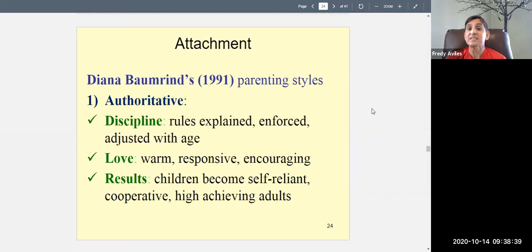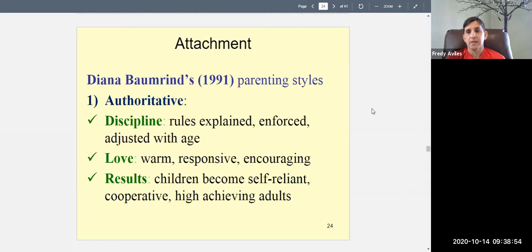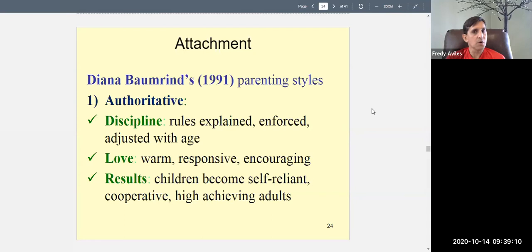The first parenting style she noticed she labeled as the authoritative parenting style. Right off the bat, this is supposed to be the appropriate, the good kind of parenting. This is what is encouraged here in the U.S., in Europe and Canada — basically the Western world. Other cultures, if you're Asian or Latino, may believe in a different kind of parenting style, but this is considered the best one from a Western perspective.